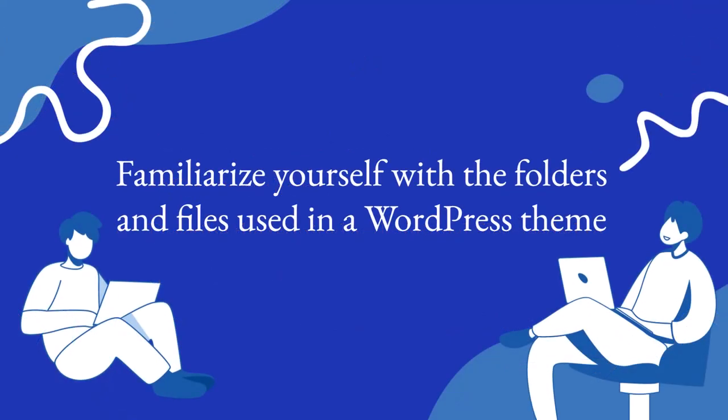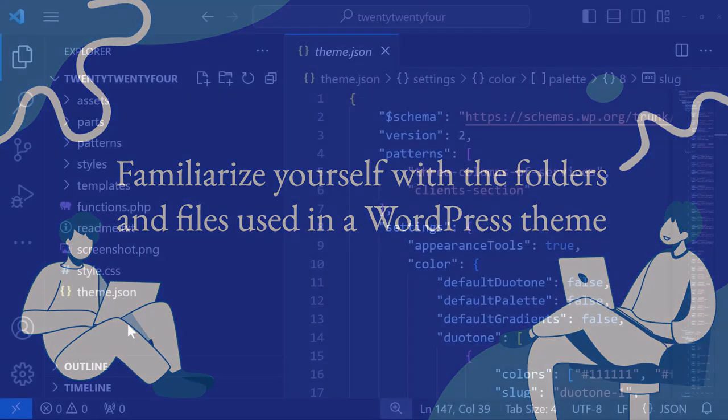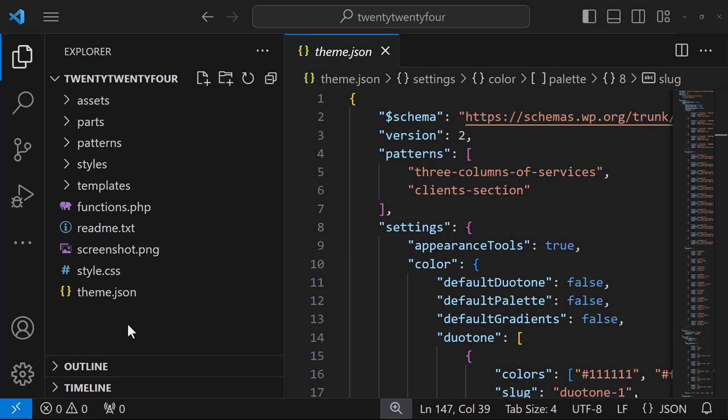Starting with the folders and files used in a WordPress theme. Here are the folders and files for the default WordPress theme 2024, which is a block theme.